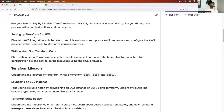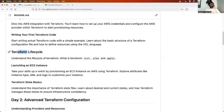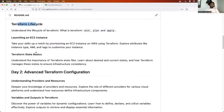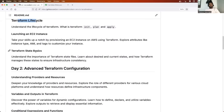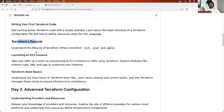Then we'll move towards learning how to write your first Terraform code. As part of that, we'll see how to launch an EC2 instance — how to create a virtual machine on the AWS platform using Terraform. While doing this, we'll also learn about the Terraform lifecycle. Finally, I'll provide some basics about the Terraform state file, though we have a dedicated video for that topic.